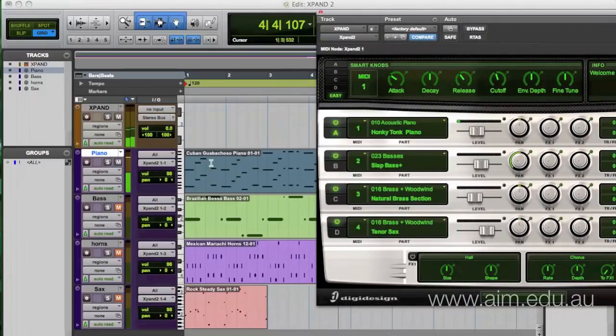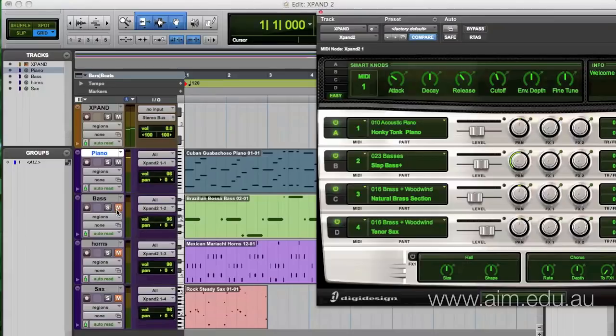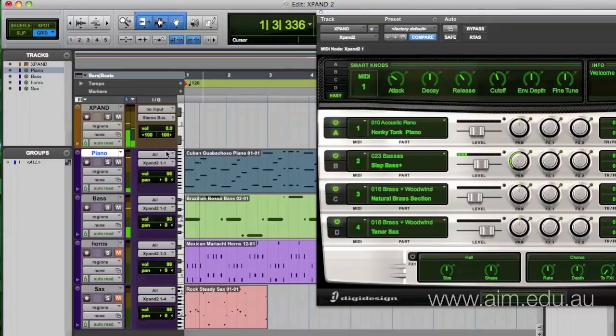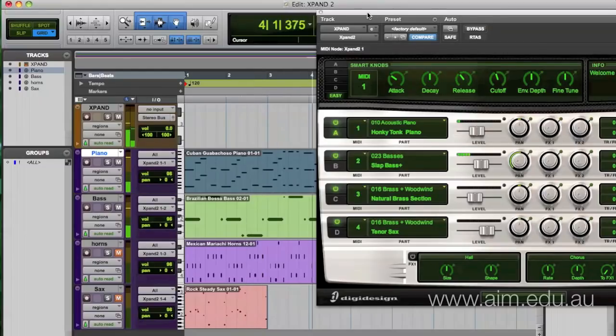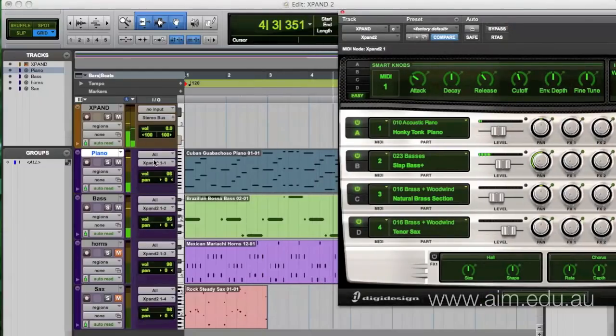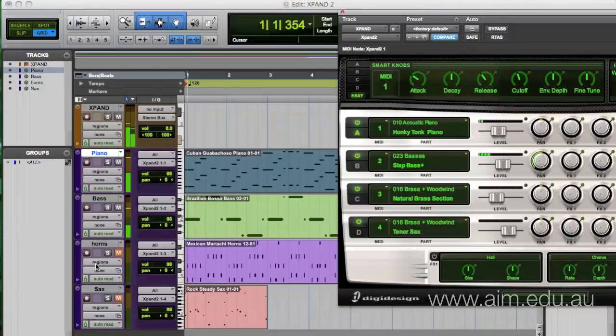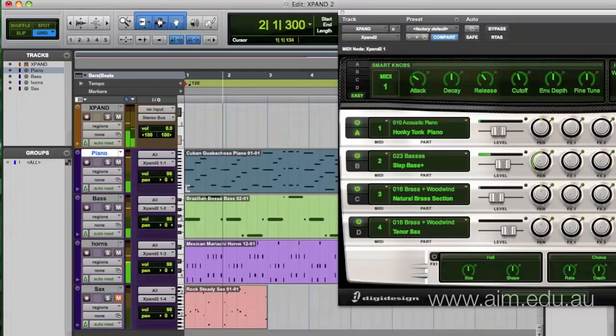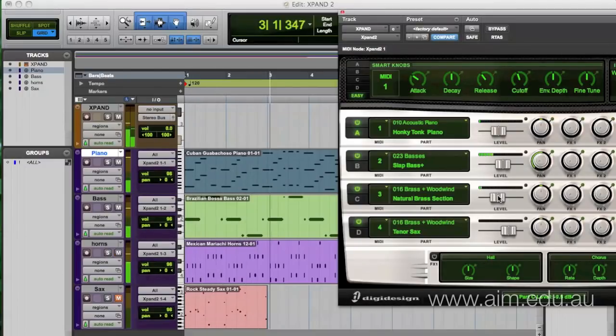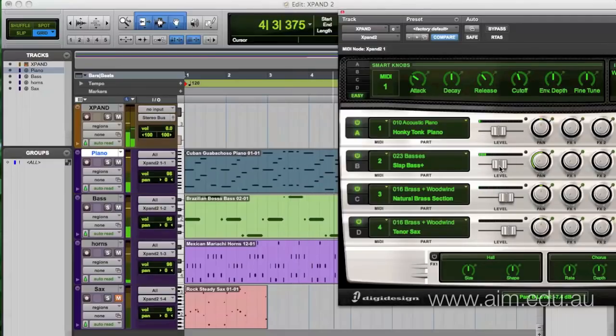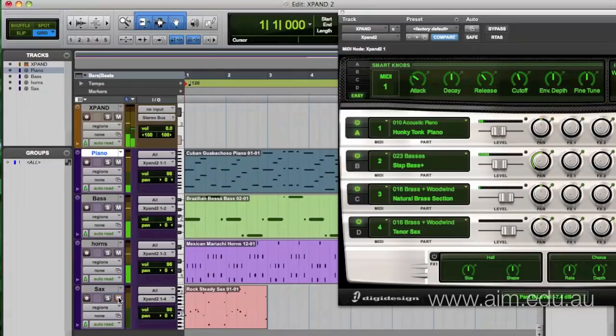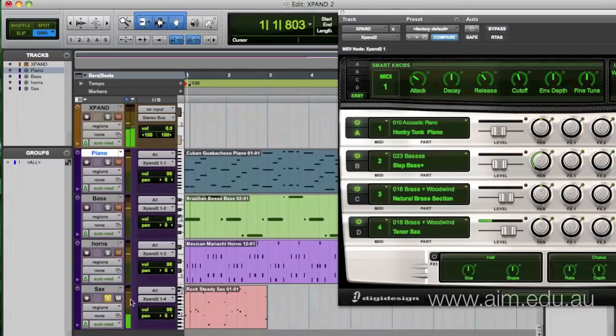So this information here is going into the honky-tonk piano. We've also got the bass, so let's play that one now. And now introduce the horns. And now finally the saxophone.